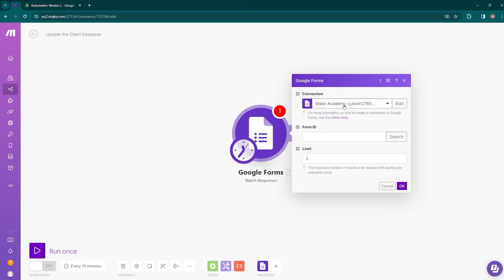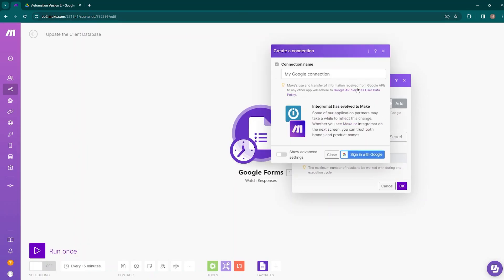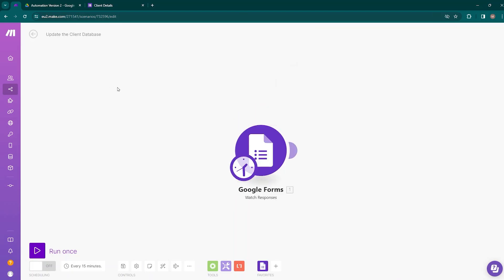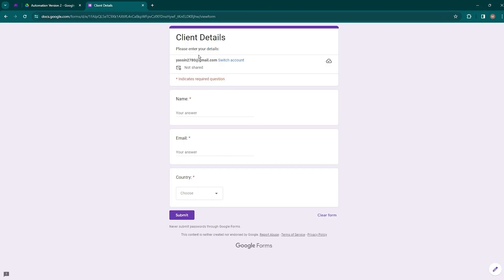Now it's asking for creating a connection. In your case you need to click on the Add button and sign in with Google, then allow the access. This Google Forms module is asking for the Form ID. To collect the leads from our clients, I have created a Google Form. The client has the option to input their name, email, and country. You can easily create these sorts of lead collection forms using Google Forms.